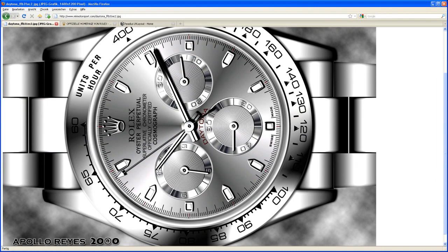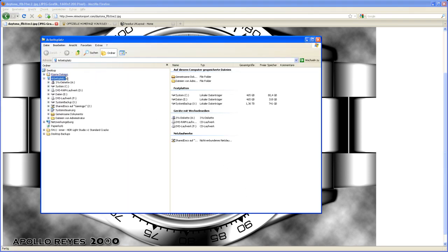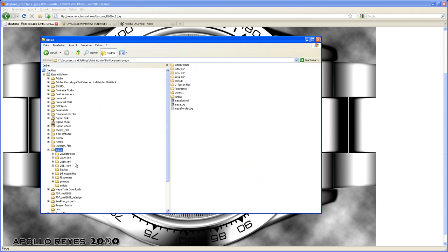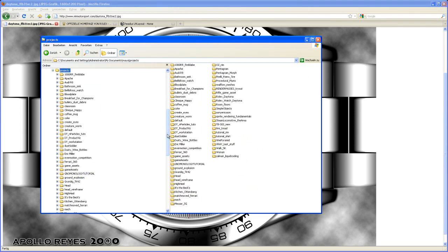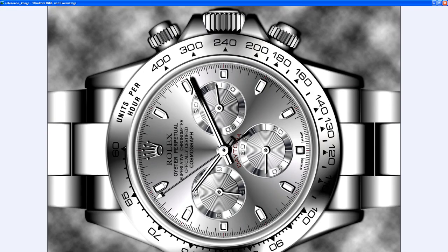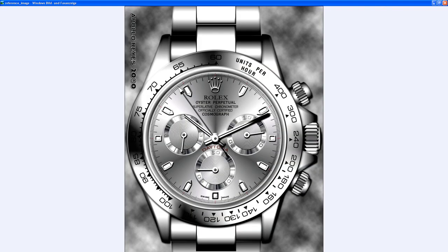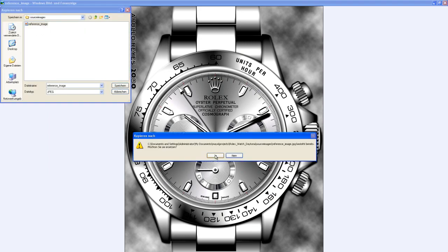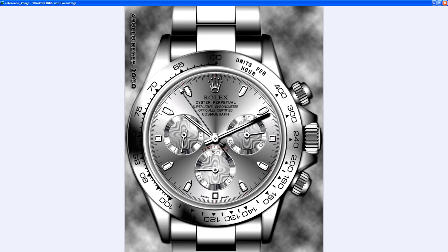With the reference downloaded, open it in your image viewer to rotate it. Head to the projects folder, go to the source images folder, open it up, and rotate it clockwise. Then save it. It'll be a little easier to model with the image oriented this way.